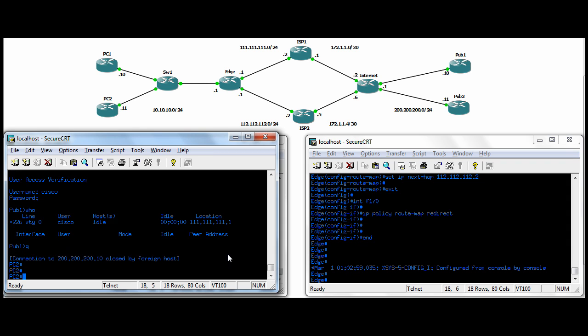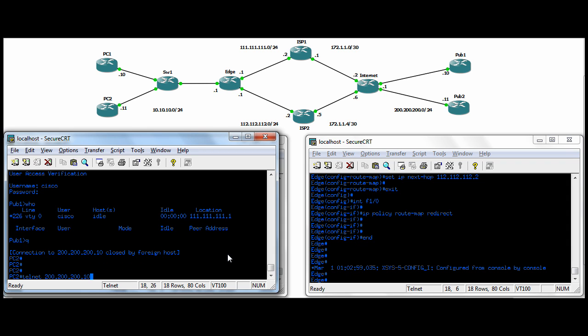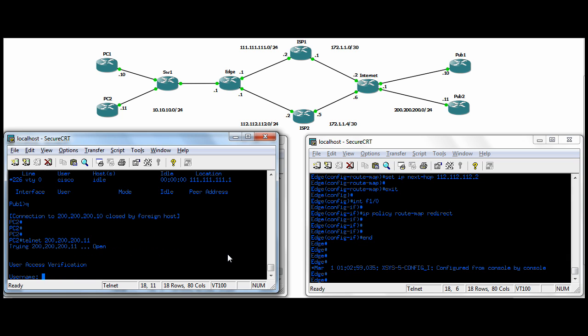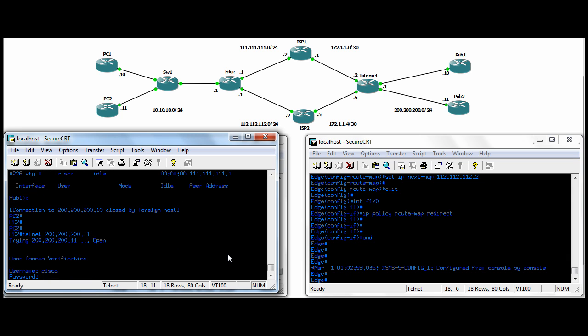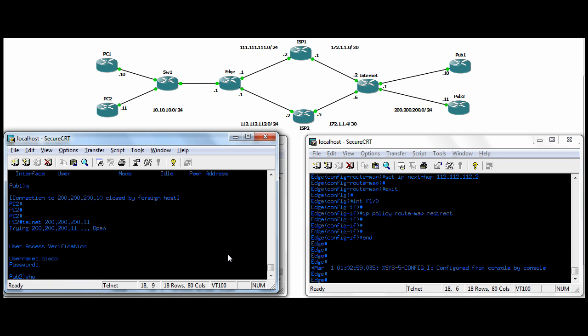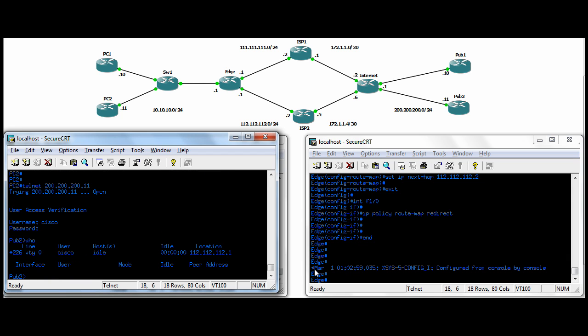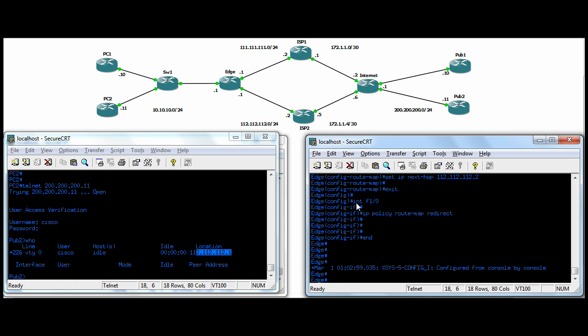But when we're going from PC2 to Pub2, our route map should send us out the ISP2 link, right? So we should be overloaded to the ISP2 address. And sure enough, we have been. That's perfect.